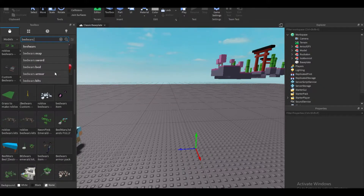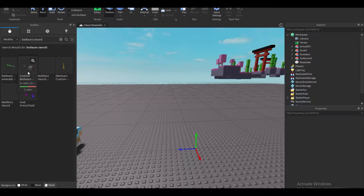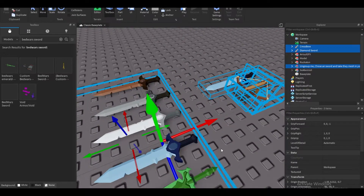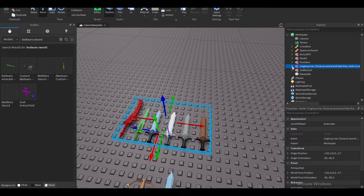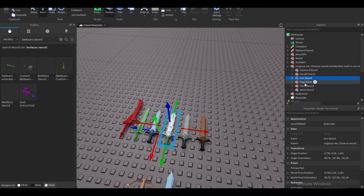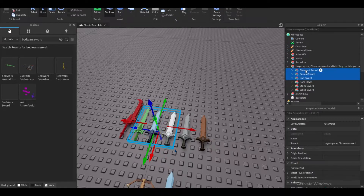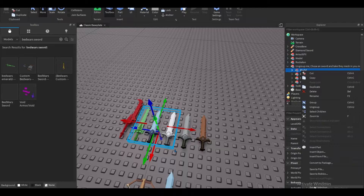We're not done yet — I need to go and type 'Bedwars swords' because we actually need those custom swords. From here you can pick whatever you want, so I'm gonna pick the iron, emerald, and diamond. I'll group these together, export them, and see you guys in Blender.